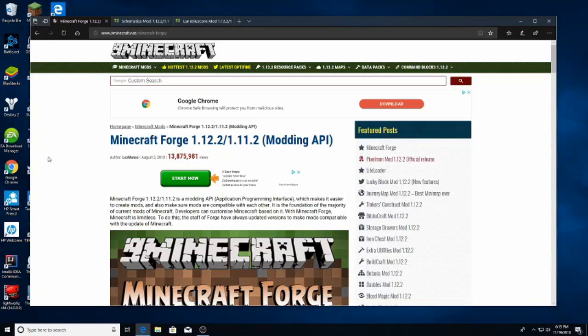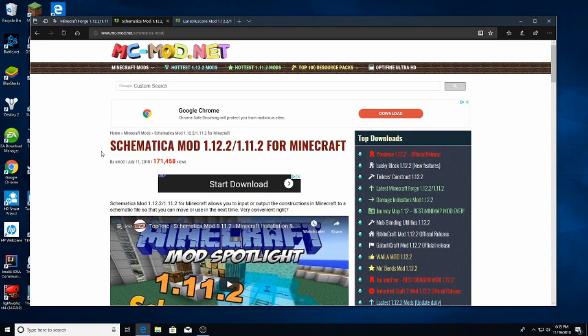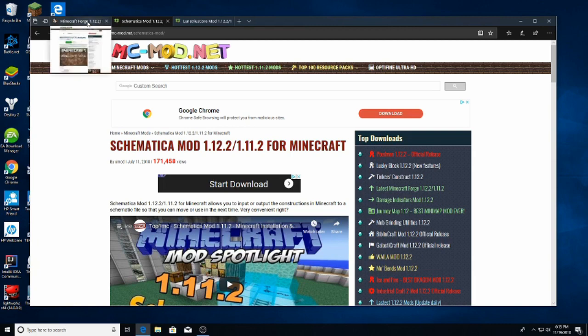Hello. Today we will be looking at how to install and set up the Minecraft mod Schematica. I've added a table of contents to the description so that you can skip directly to the part you need or you can just watch the whole thing. So let's get to it.